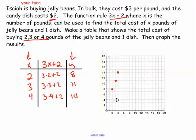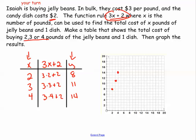So that is my function table and that's my graph. Just because there's a word problem, don't let it freak you out. Look inside the word problem — it's going to give you everything you need to know.